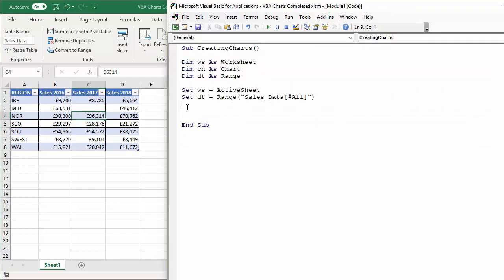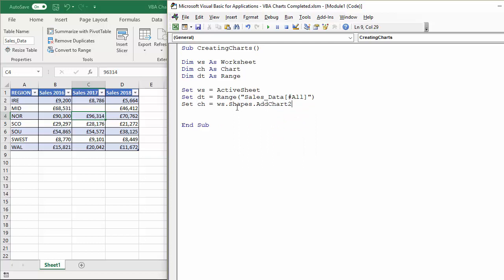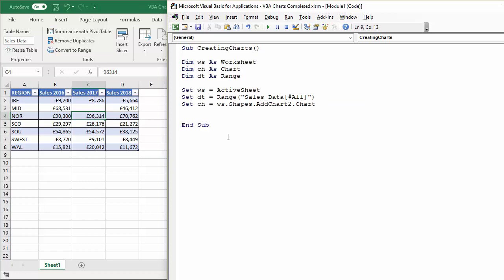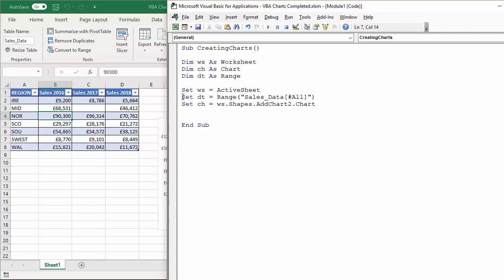Let's start by setting the chart variable: 'Set ch equals...' — this is how you actually create the chart. I'm doing it within a variable because it'll make it easier later in the code. You use the Shapes property of the worksheet object, and there's a method called AddChart2. If you're creating the chart on the same sheet as your data you have to use that Shapes property. Then I say dot Chart, and that in itself will create a chart if I click into the data and press play.